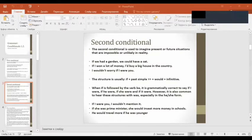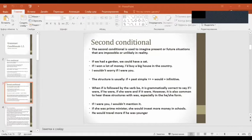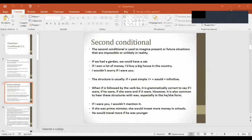The structure of the second conditional: if plus subject plus past simple, then subject plus would plus infinitive. If plus past simple, subject plus would.